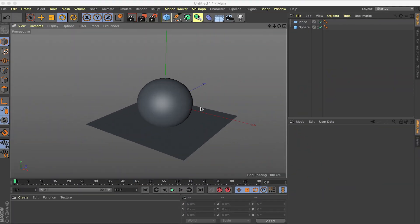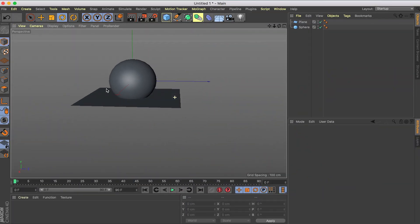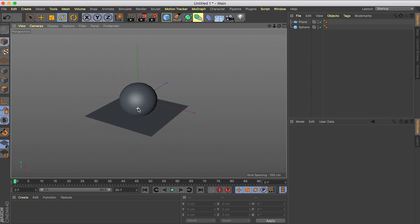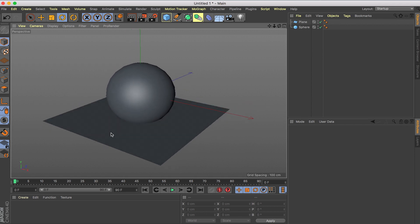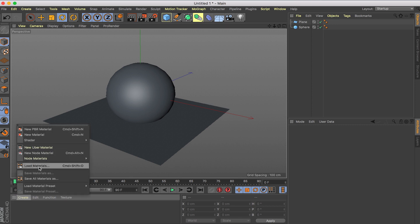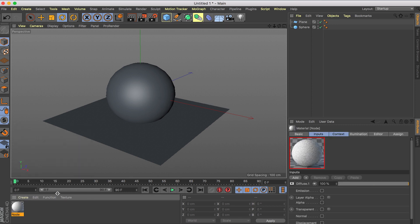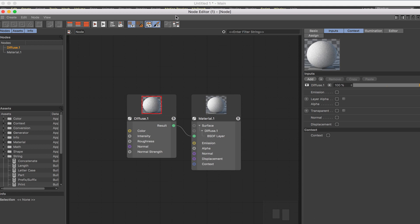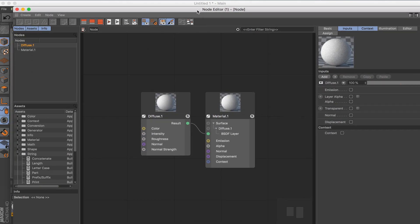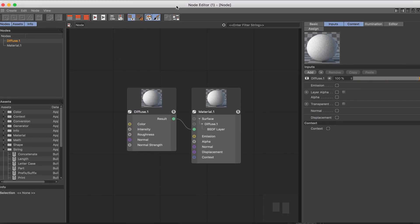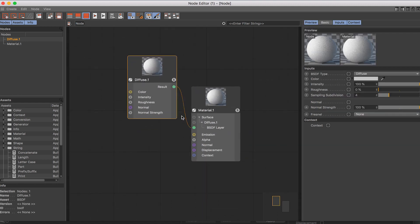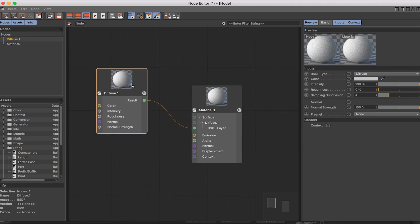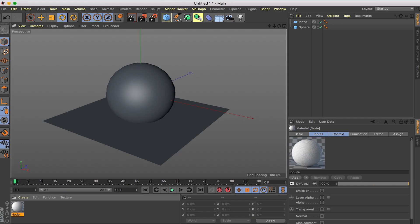Hey, what's going on guys, welcome back to another video. R20 came out and we got node-based materials finally. I'm sure you've seen all kinds of videos where people create different materials using nodes, but in this video instead of showing you how each node works, I just want to cover the nodes that are really important and you'll be using them over and over again.